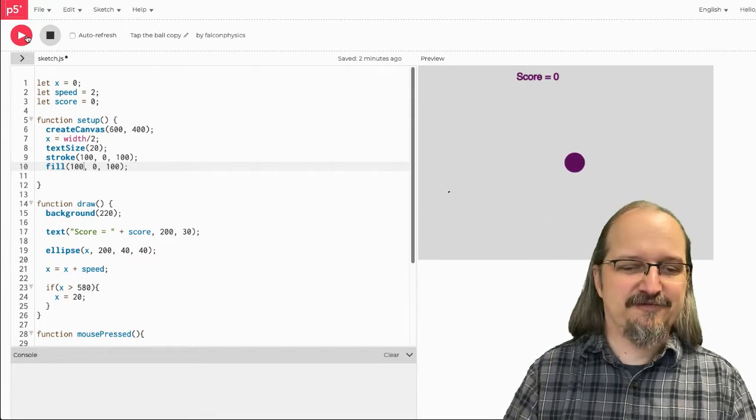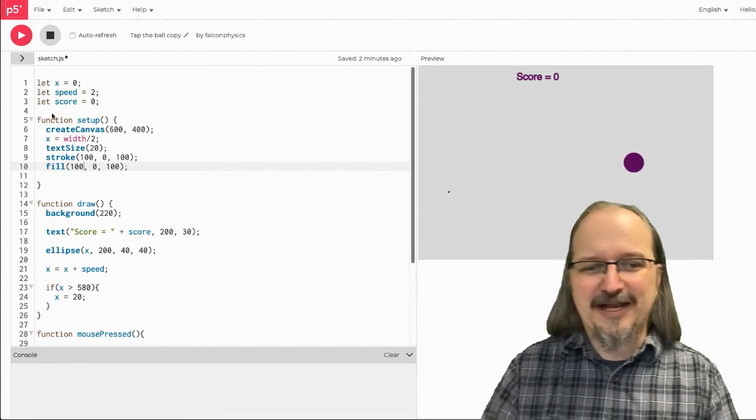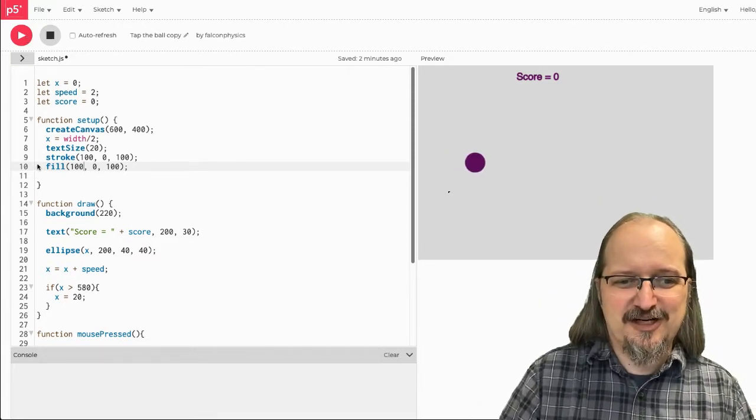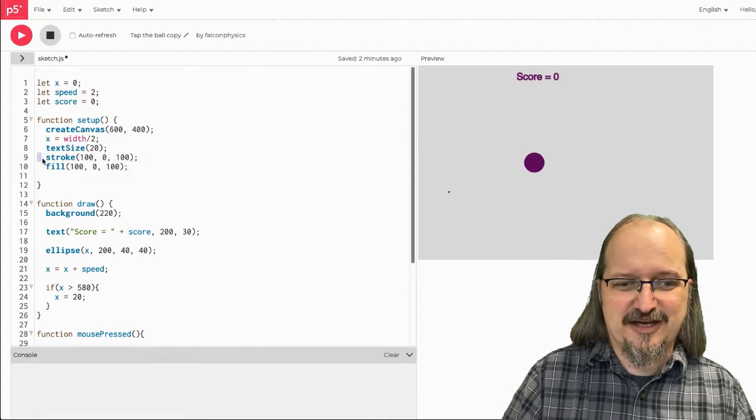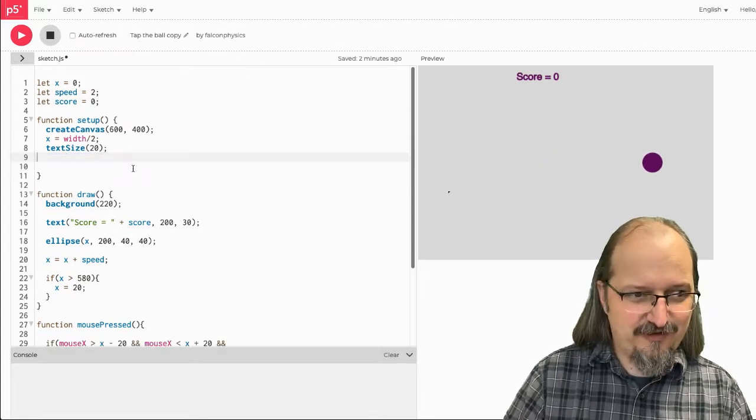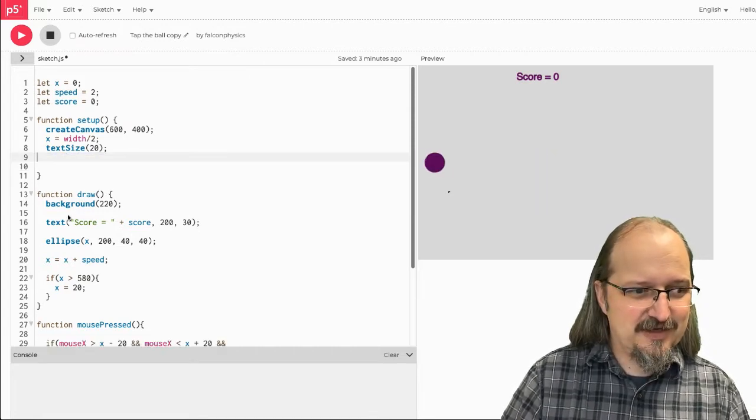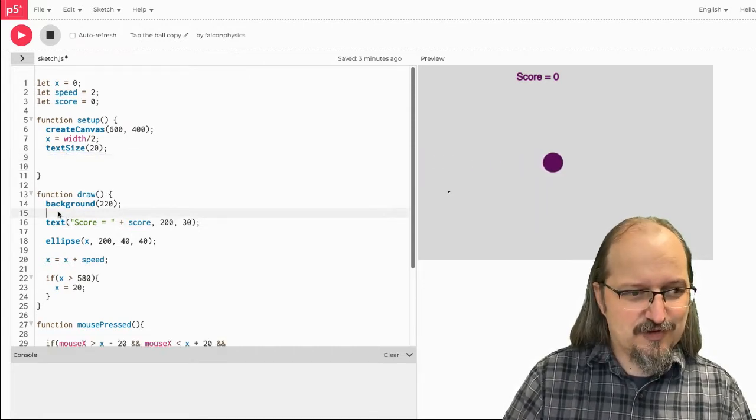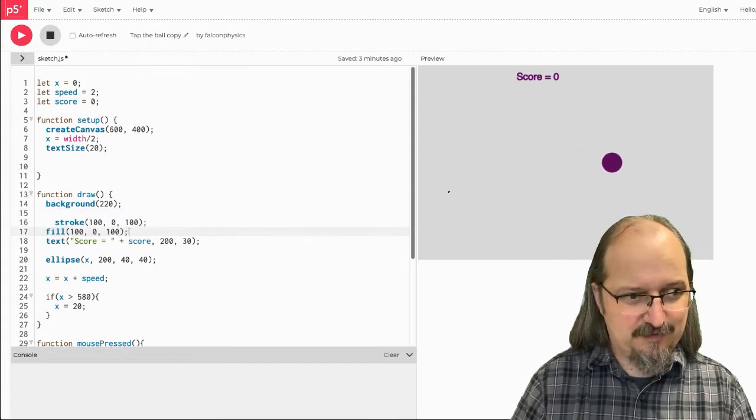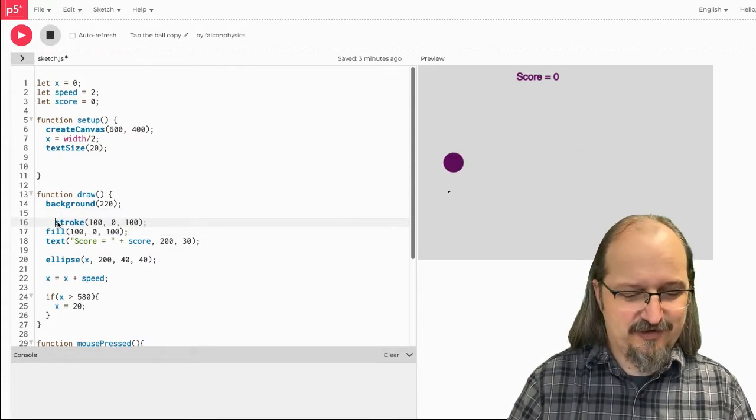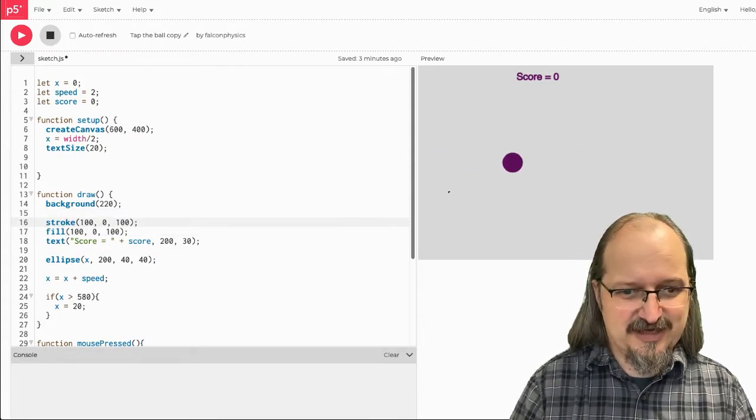Yeah, good enough. Alright, but I want the ball to be a different color than the text. So, I'm going to grab these two lines and rather than do them in setup, I'm going to do them right before score and before the text command so that I can make the text that color.